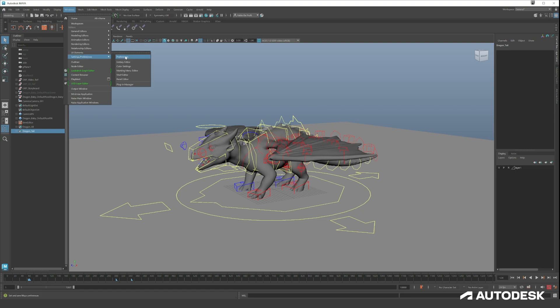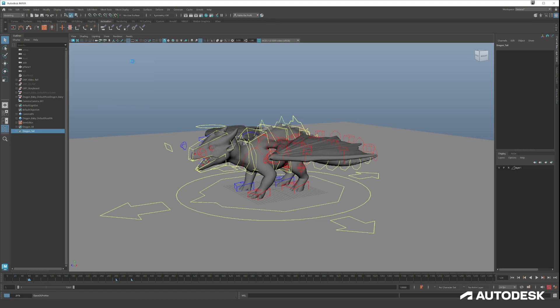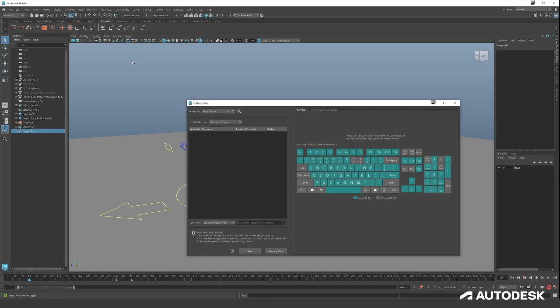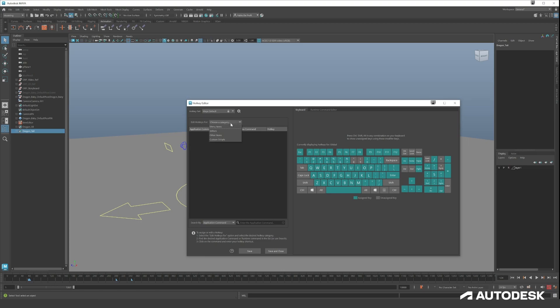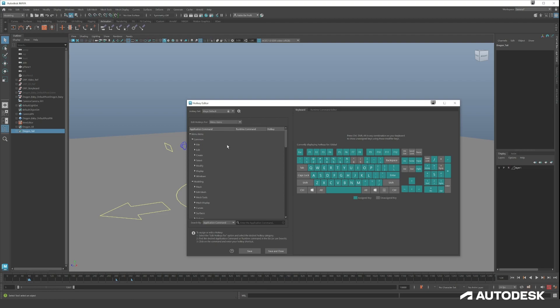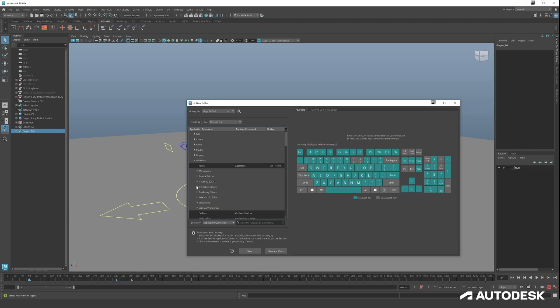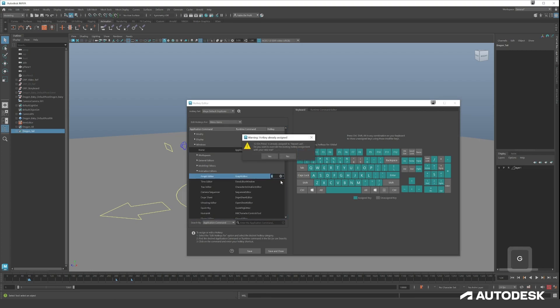Go to Windows, Settings, Preferences, and Hotkey Editor. Here we can see all the already assigned keys within Maya. So here you have to choose a category. It's in one of the menu items, so we pick Menu Item and then we go to Windows, Animation Editors, and now you have Graph Editor.